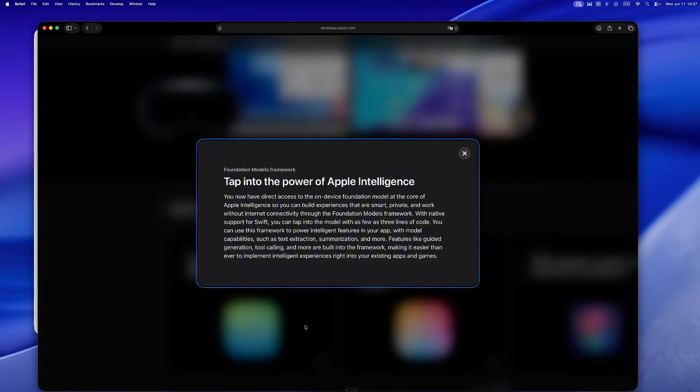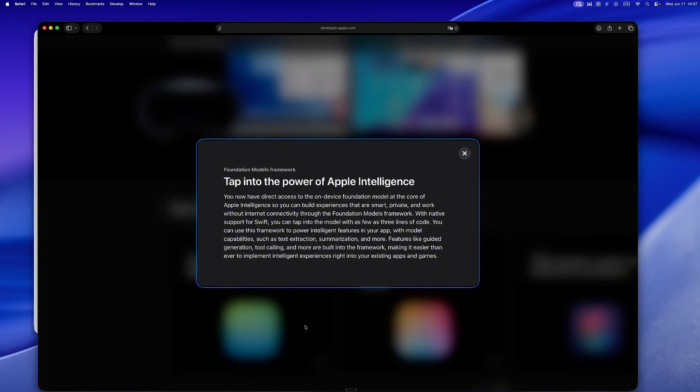This whole idea of Apple Foundation Models, this is Apple stepping into the AI space in a way that's so Apple. No splashy chatbot demo, no surprise acquisition, just a quiet drop. Here's a powerful model, it runs locally, it's private, and you can plug it right into your app like any other API.